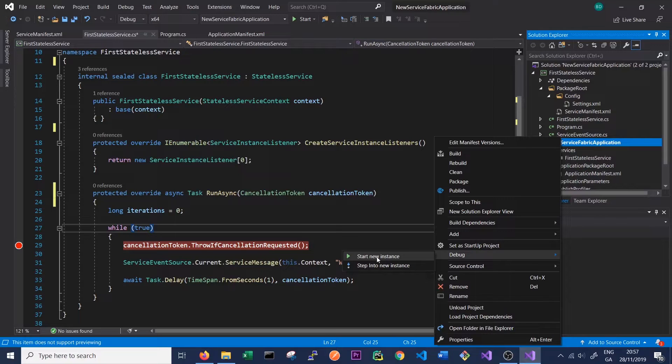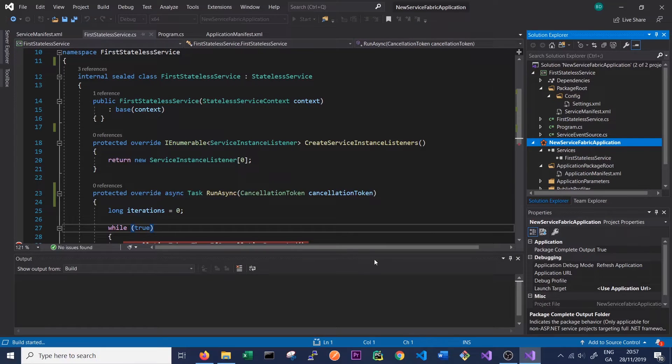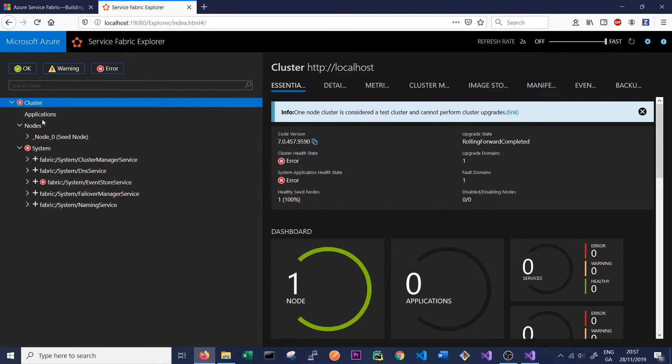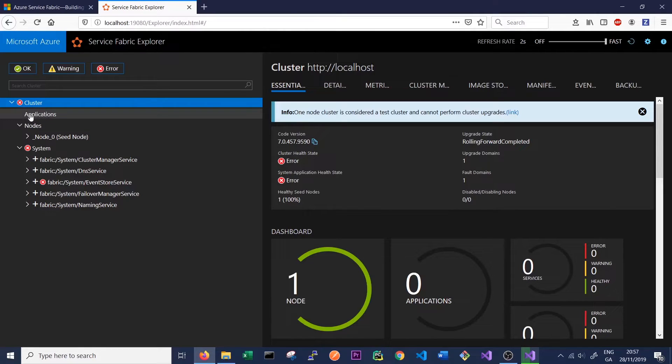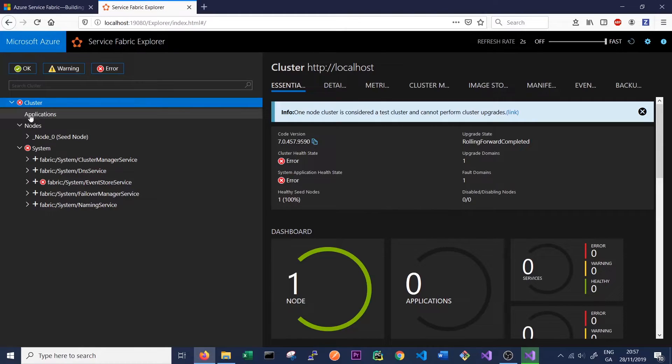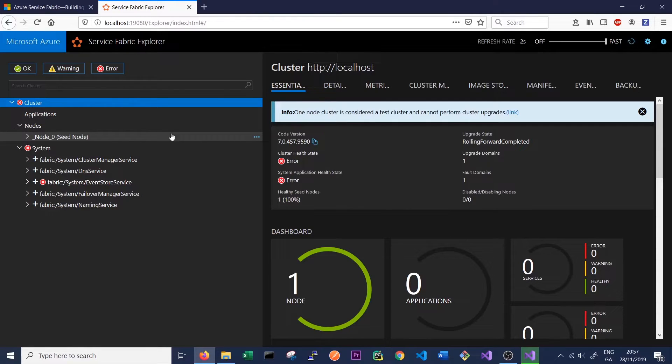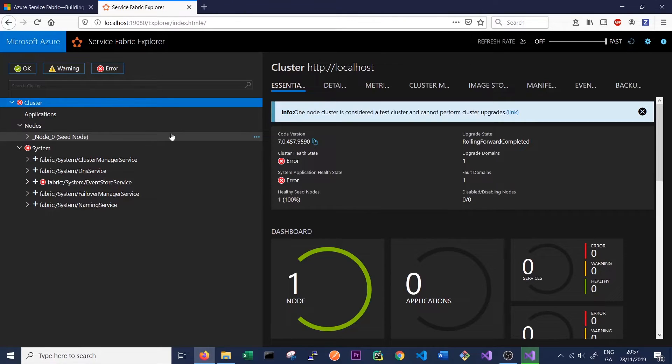Just click start new instance, and what we can do now is we can go back to our Service Fabric Explorer and hopefully we will see our very first Service Fabric application being built, packaged, and deployed to our local cluster and will appear here in our applications section. You may need to be running Visual Studio in administrator mode in order to successfully debug an application, so if it's not working make sure you're running in administrator mode.